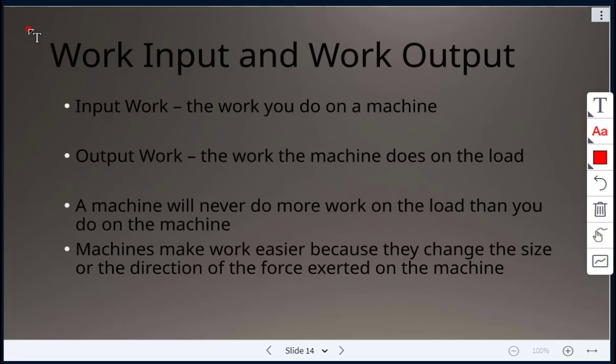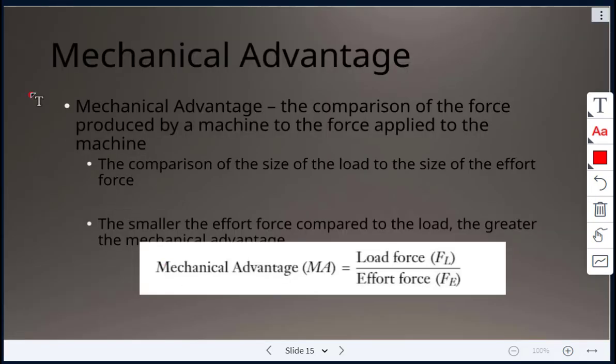When we talk about work input and work output: input work is the work you do on a machine, and output work is the work the machine does on the load. Keep in mind that a machine will never do more work on the load than you do on the machine. Machines make work easier by changing the size or direction of the force applied.